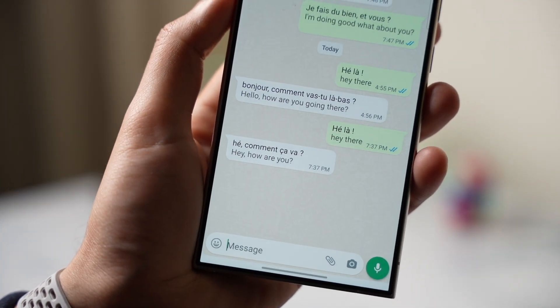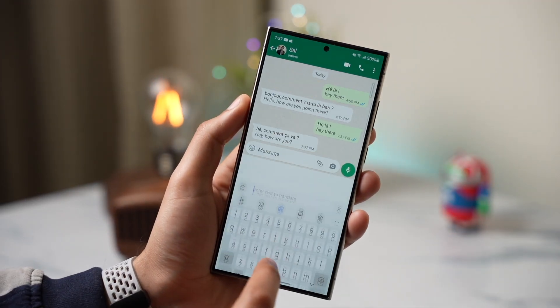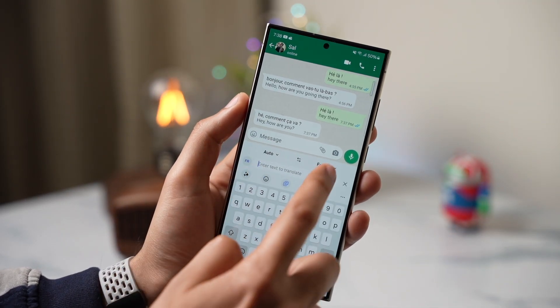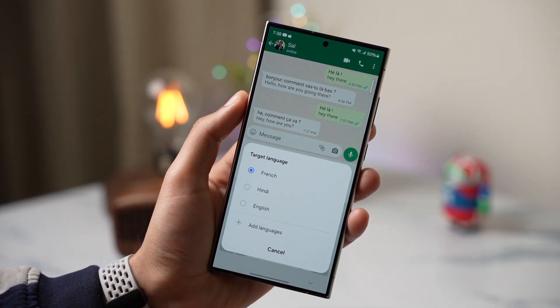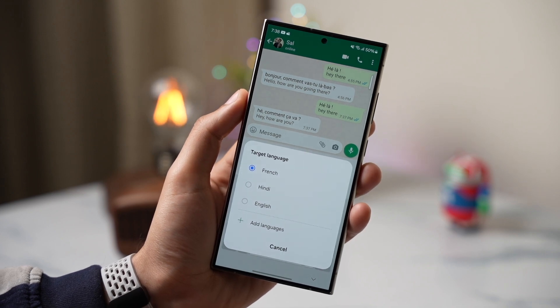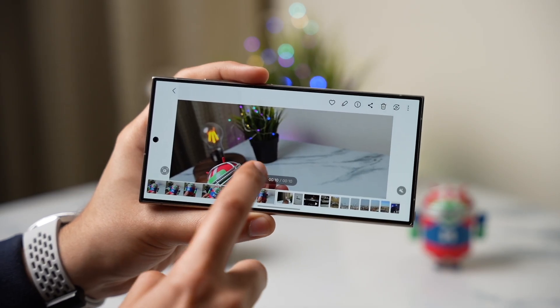If the sender sends you something in French, it will be translated in real time to your preferred language. Note that the target language is the language you are going to use or send messages in. Give it a try and let me know what you think in the comments.